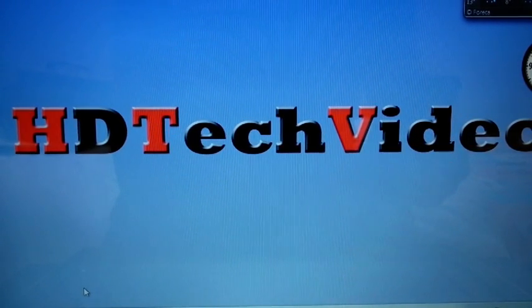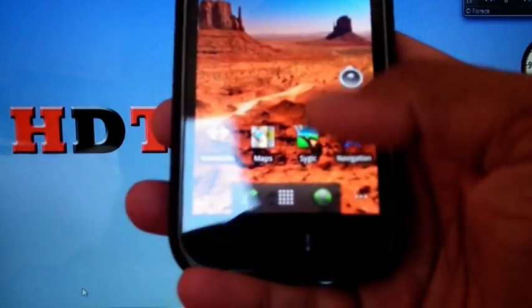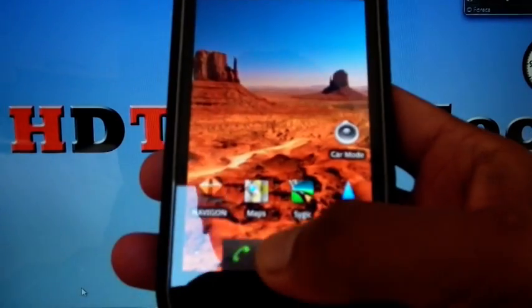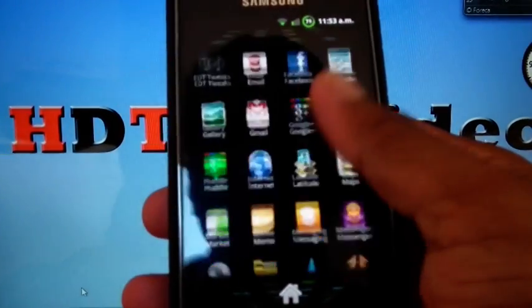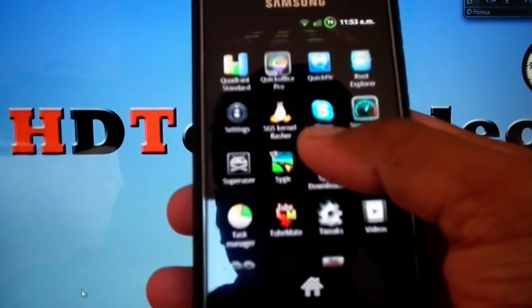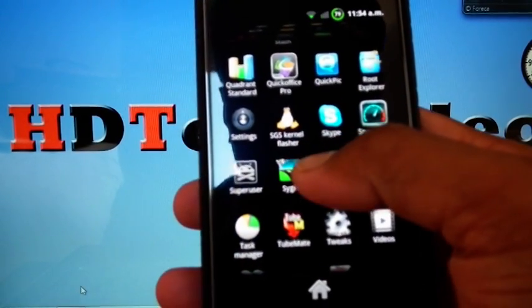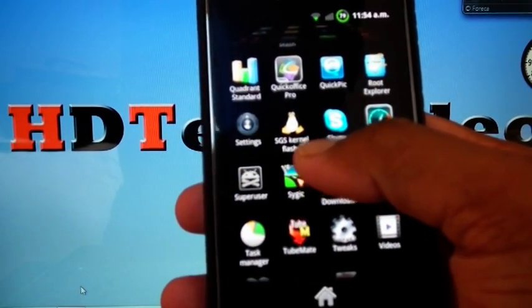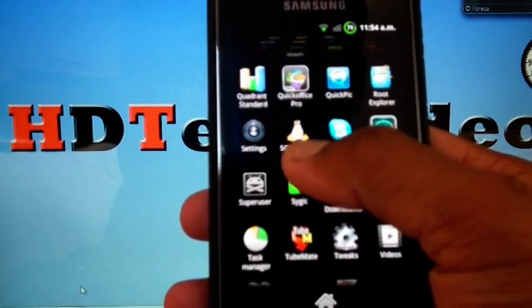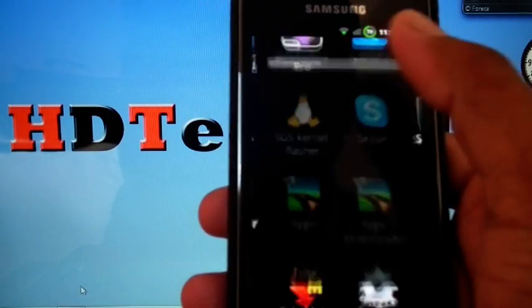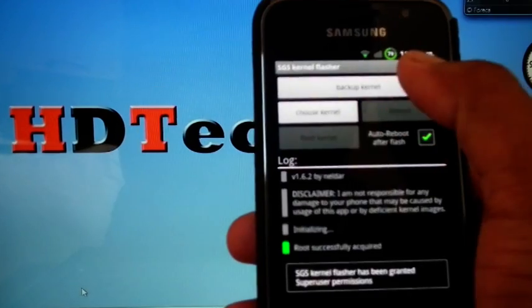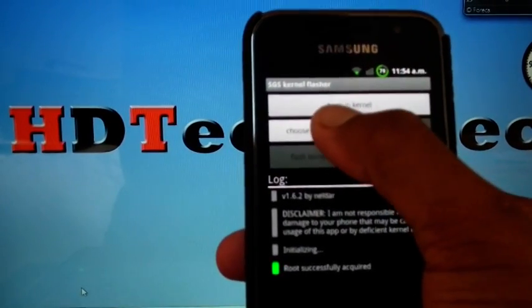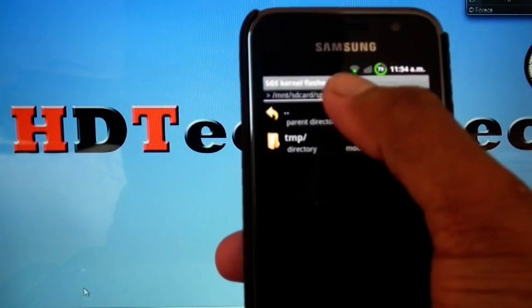So for flashing the kernel, you can install a software from the market called SGS Kernel Flasher. It is a free software. Once you install the software, just open it. The button is here. Choose Kernel and select it.